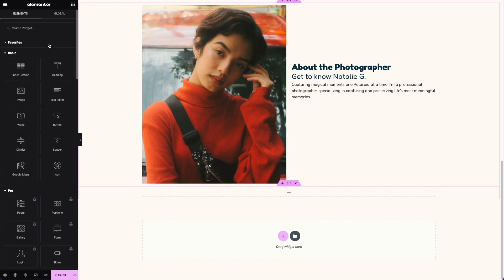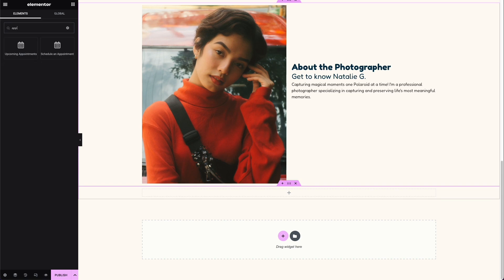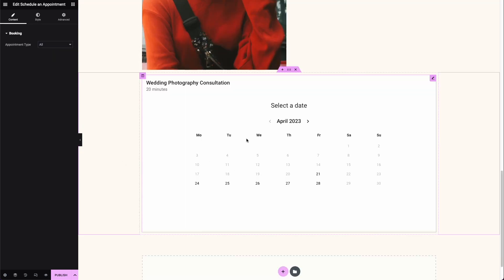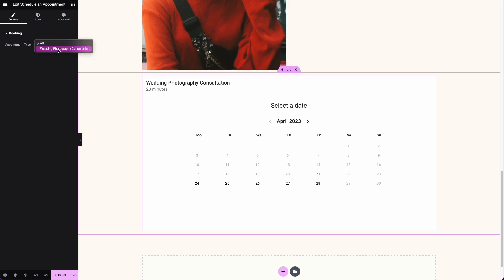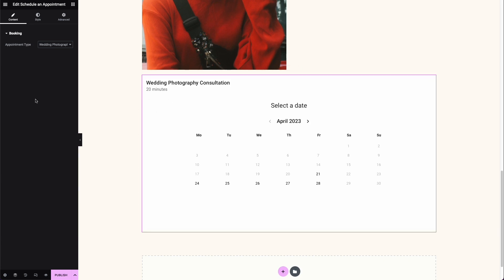Now we've come to the booking section. I'll add a one-column section, and because we're using Simply Schedule Appointments it should have added a new widget. If you type 'appointments' in the element search, it brings up two new elements: 'Upcoming Appointments' and 'Schedule an Appointment'. The upcoming appointments element is only for logged-in WordPress users — useful for membership sites. For this tutorial we're using the 'Schedule an Appointment' element, which I'll drag into place.